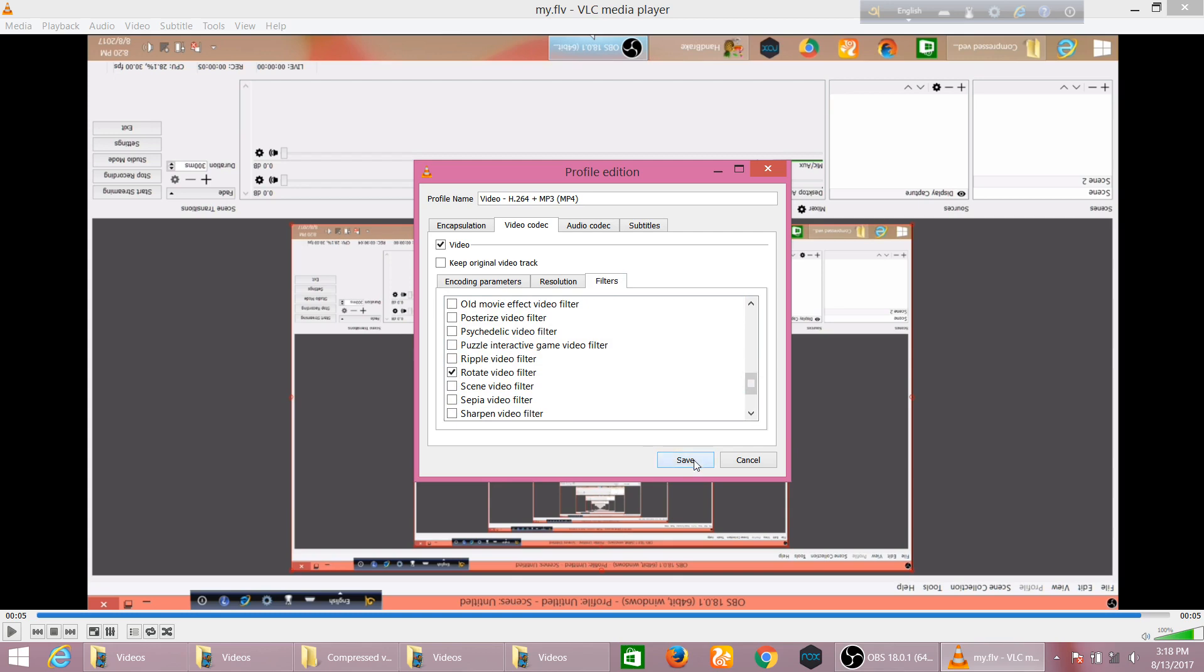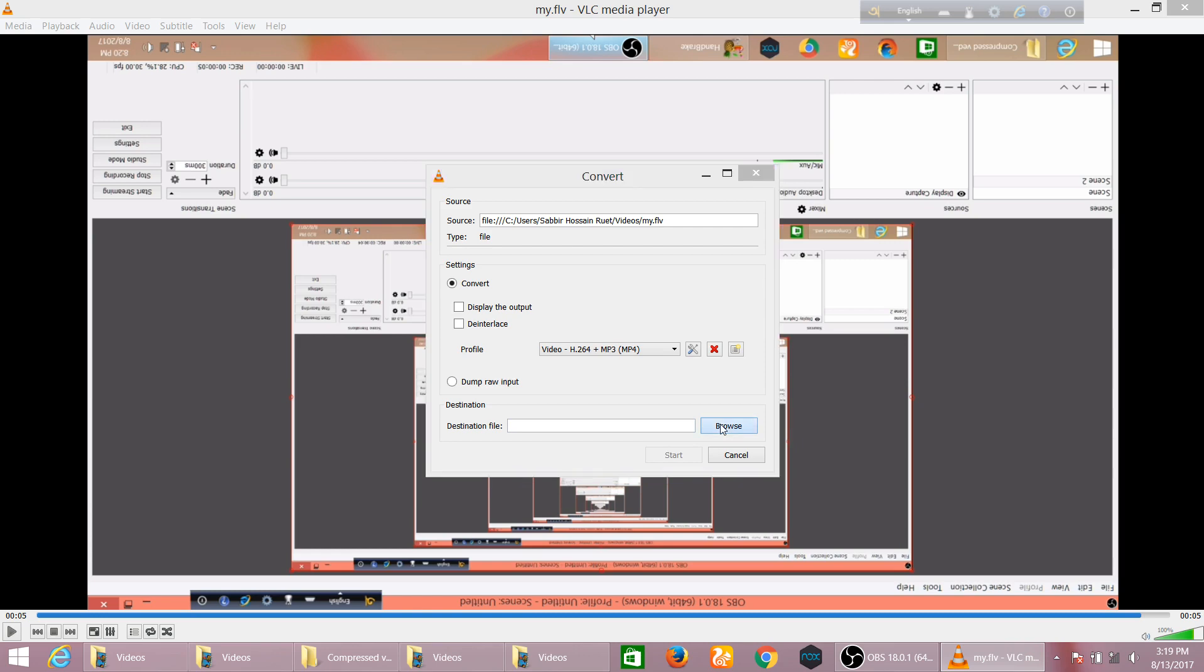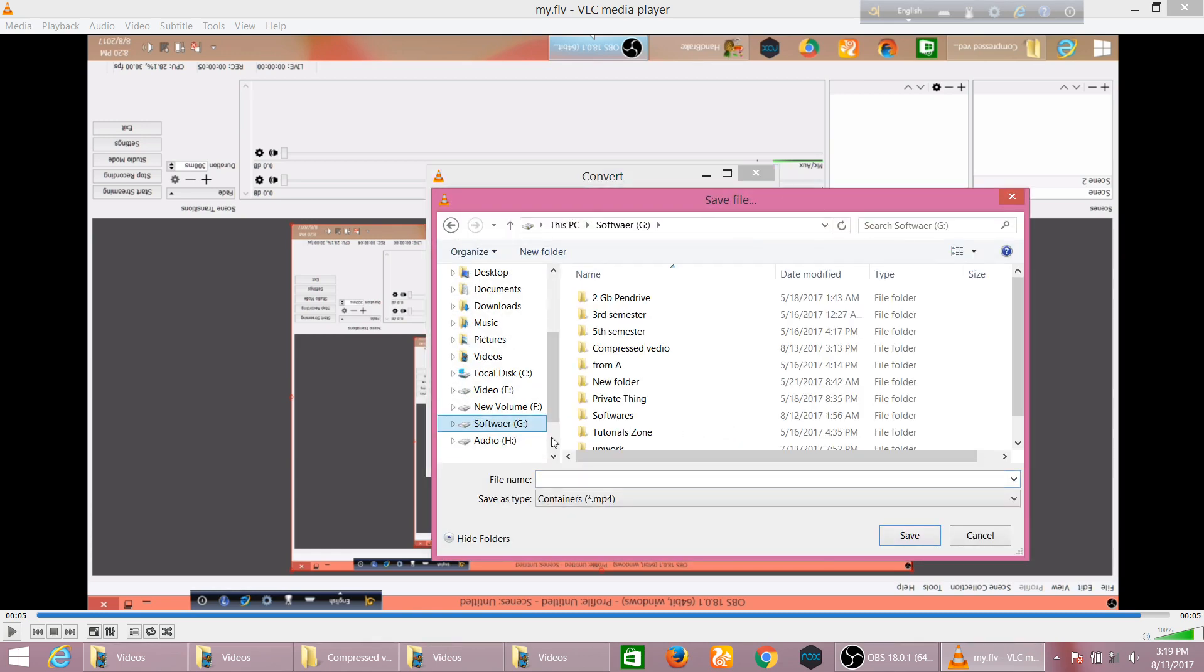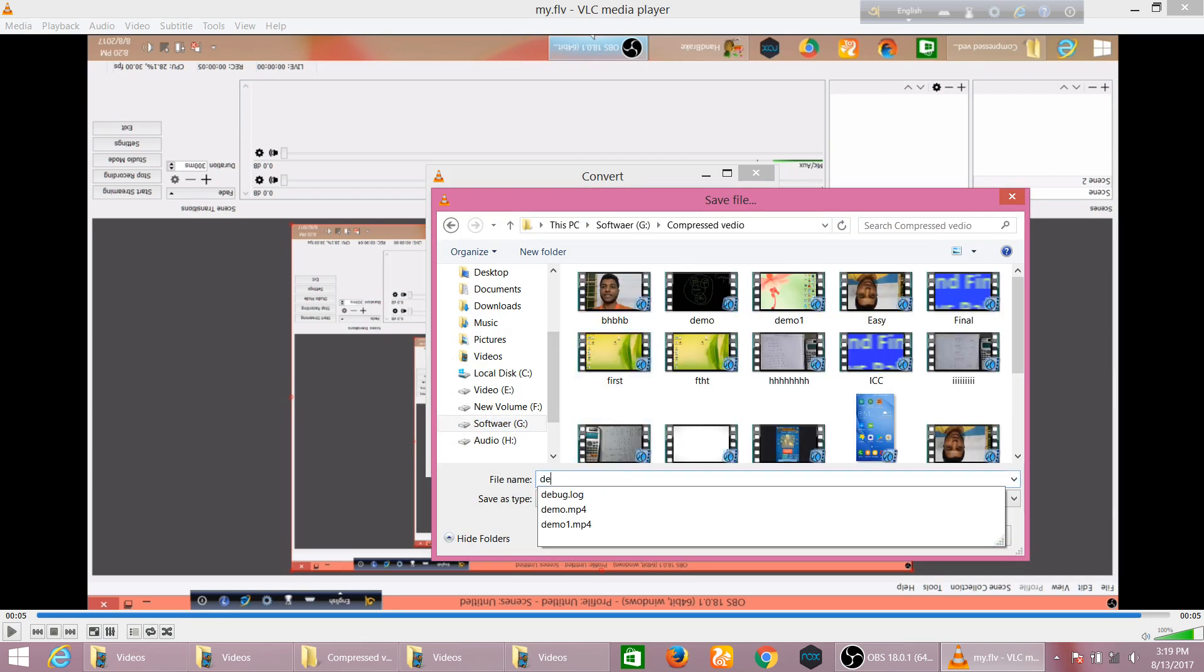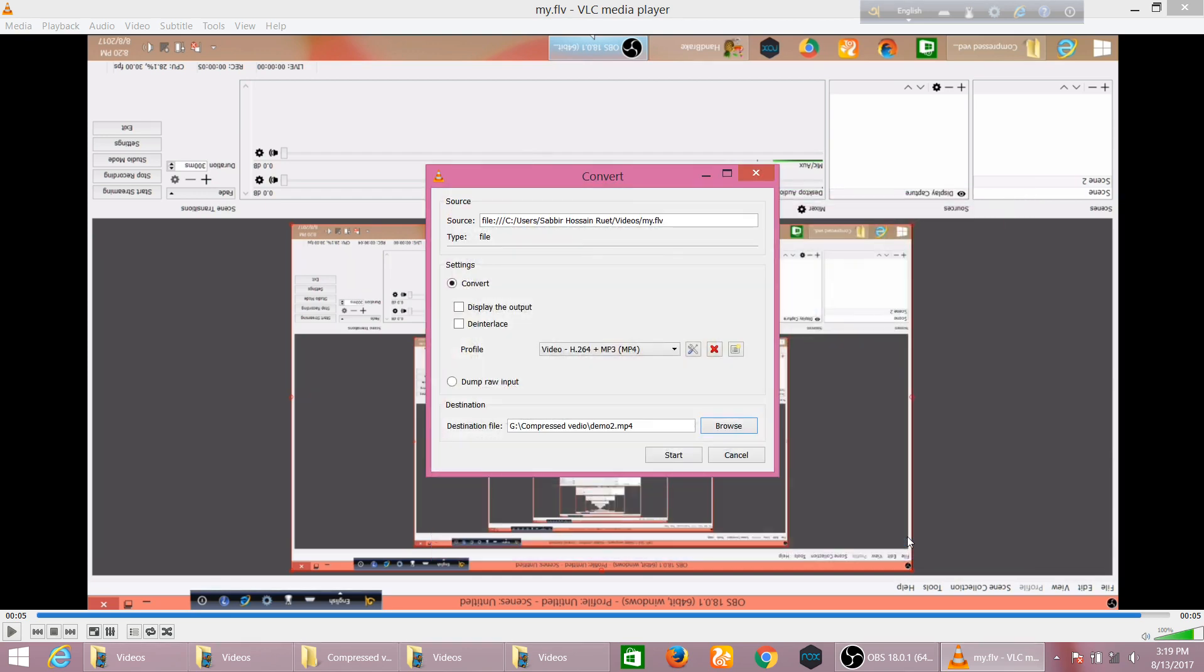And then click Save. And here you should select the destination from where you want to save your rotated video. I want to save in Software and Compressed Video and then Demo Name 2, and then Save, and then click Start.